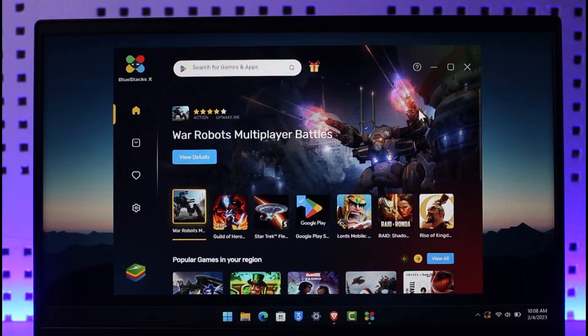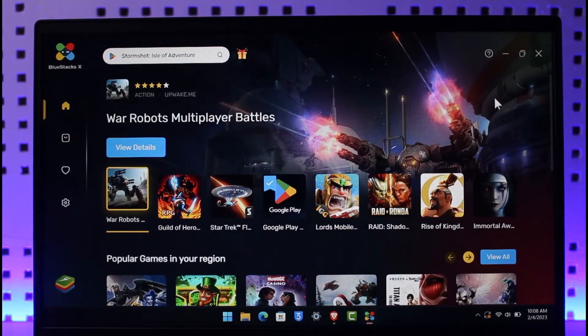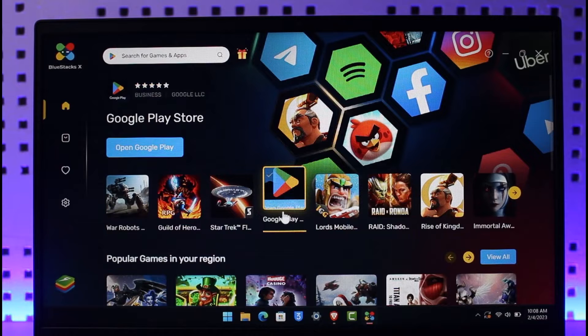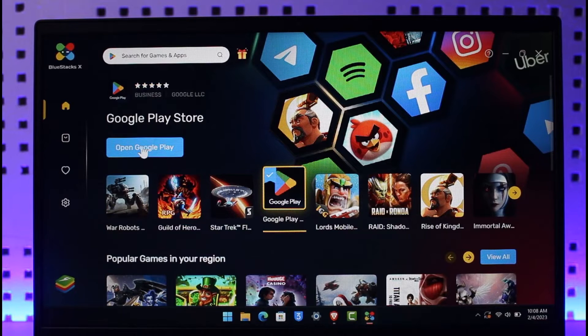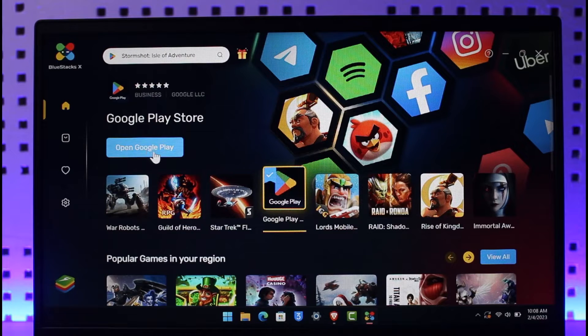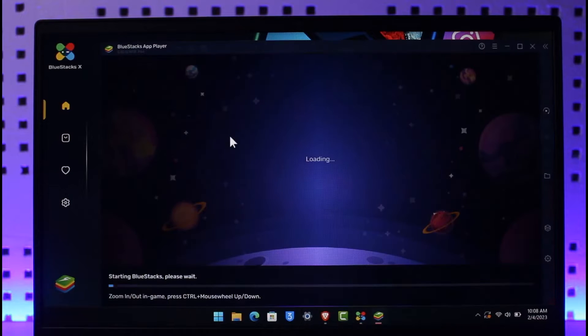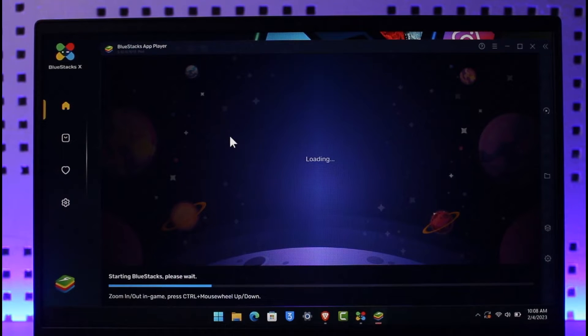Once you've downloaded BlueStacks, this is an Android emulator so you'll find the option called Google Play. Just click on Google Play and choose the option called Open Google Play. It is going to take some time and fetch some data in order to load the Google Play Store.